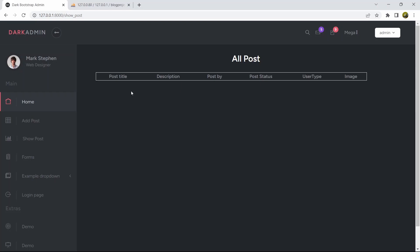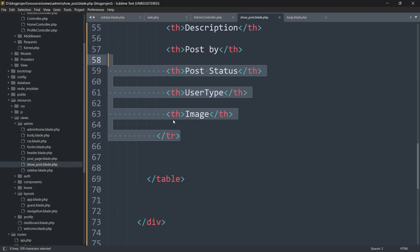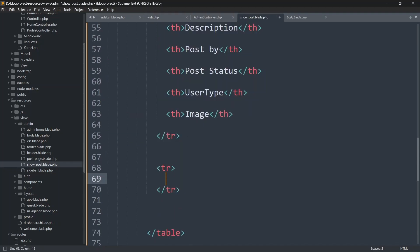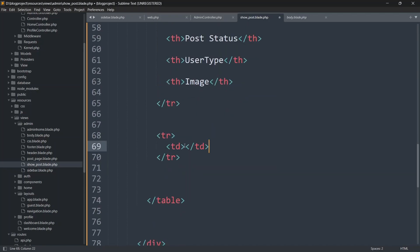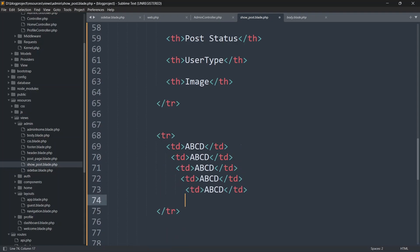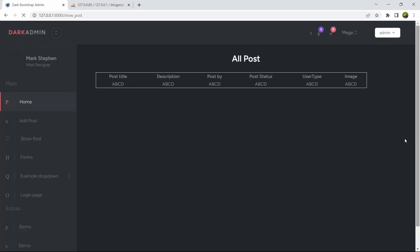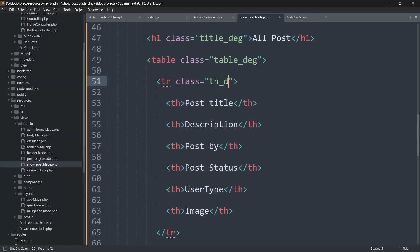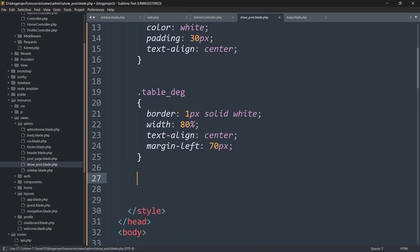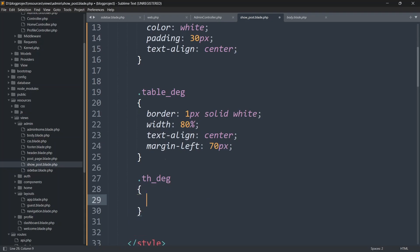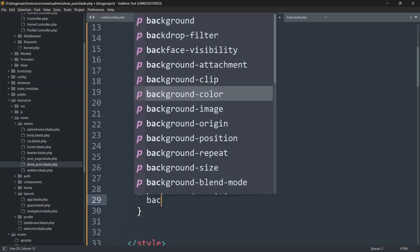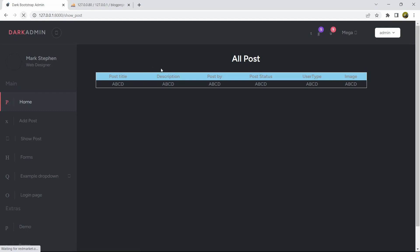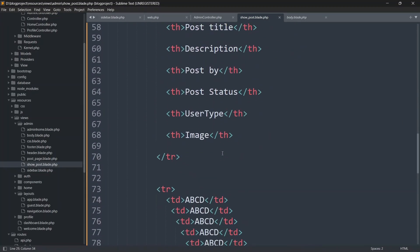Now let's add some demo data rows. After the table header tr closing tag, add another tr with td elements containing random values like 'a b c d', pasted five times. Save and refresh — we can see the table data. Let's also add a background color for the header row by giving it a class 'th_design' with background-color: skyblue.